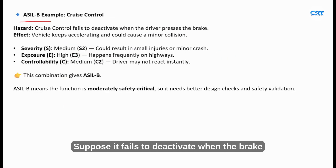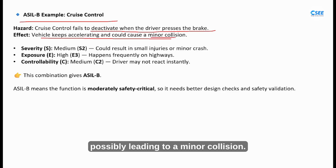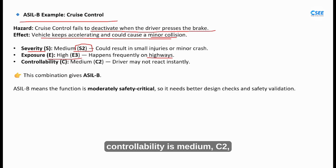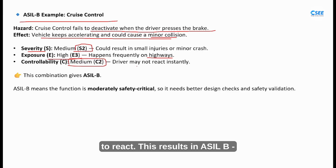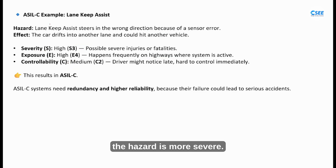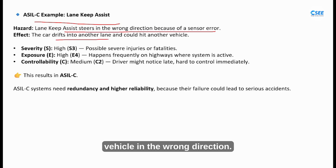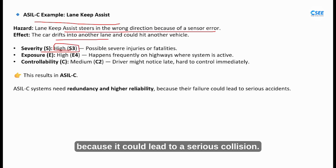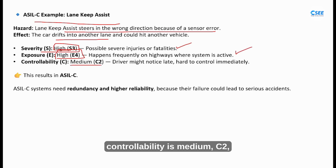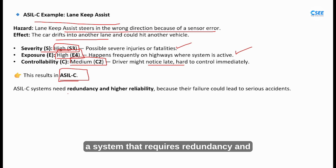Now let's look at cruise control. Suppose it fails to deactivate when the brake pedal is pressed — this could cause the vehicle to keep accelerating unintentionally, possibly leading to a minor collision. The severity is medium (S2), exposure is E3 because highway driving is frequent, and controllability is medium (C2) since the driver might take a second or two to react. This results in ASIL B — a moderate safety level requiring stronger checks and validation. For lane keep assist, the hazard is more severe. Imagine the sensor giving a false detection and the system steers the vehicle in the wrong direction. The severity is S3 because it could lead to a serious collision, exposure is E4 since highway driving is common, and controllability is medium (C2). This combination gives ASIL C — a system that requires redundancy and careful design.